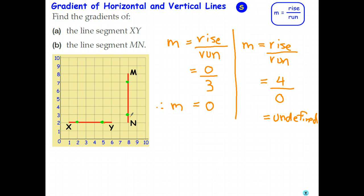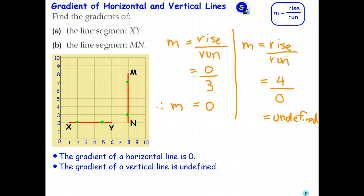So to summarize — and you might want to write this down — the gradient of a horizontal line, any horizontal line, is 0. And the gradient of any vertical line is undefined. It's not that it's 0; it literally doesn't have a gradient.